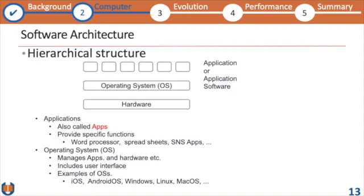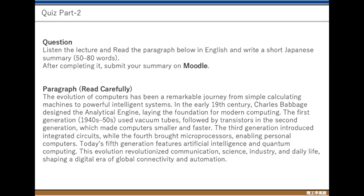Examples of operating systems include iOS, Windows, Linux, and Mac. Now this is the quiz for Part 2. What you have to do is read the English paragraph here carefully and listen to the previous part that I have discussed.